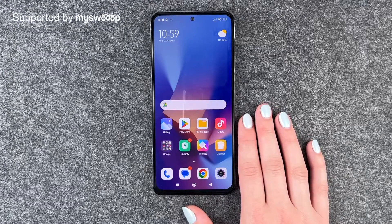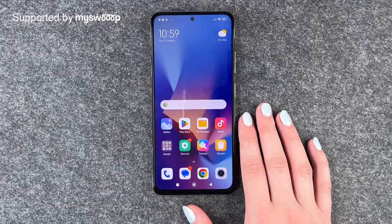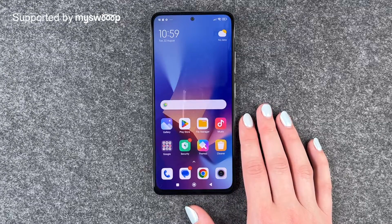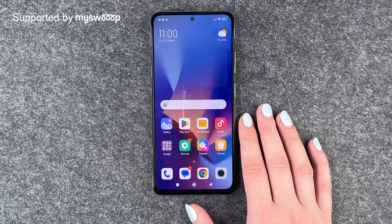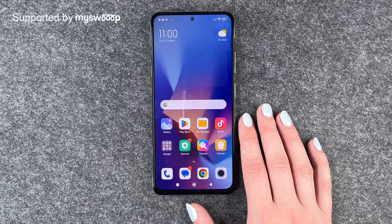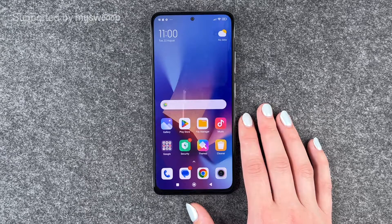Hi buddies, welcome back. It's Anne-Sophie and today I'm going to show you how you can move apps around, create app folders, and organize your phone a bit. Thank you to MyStreep who are providing us with this phone today.